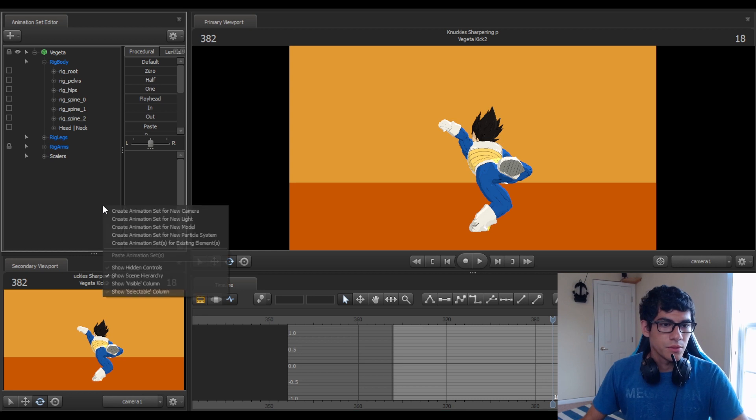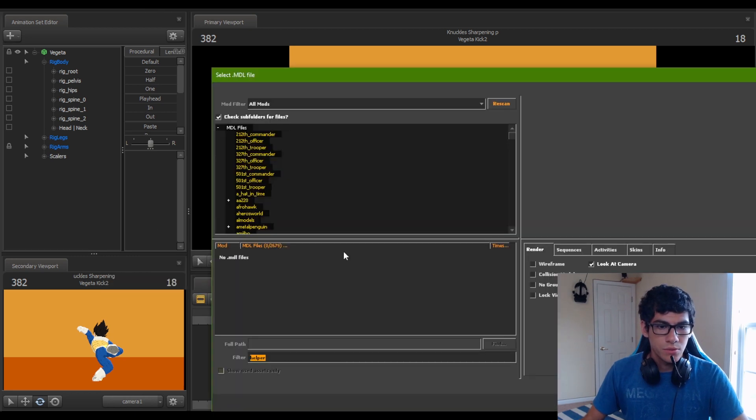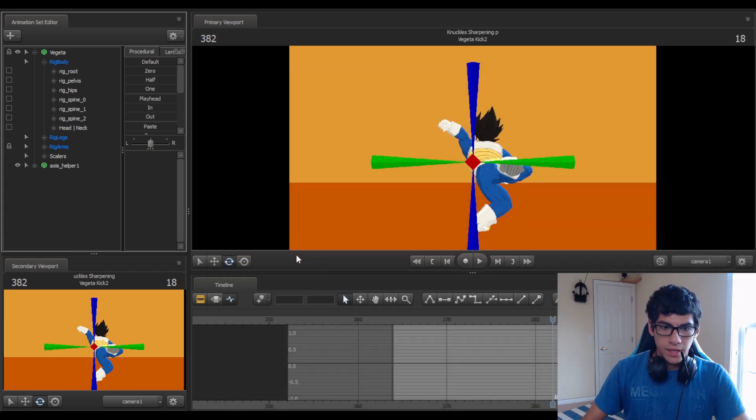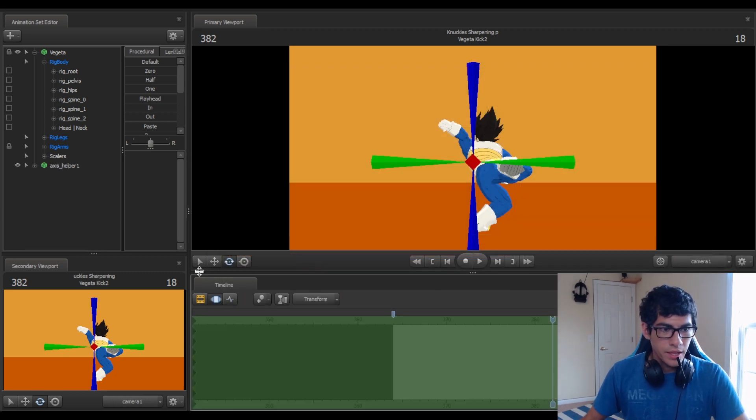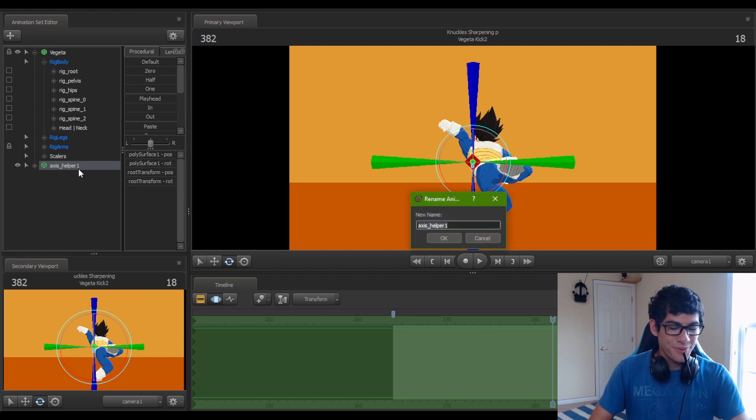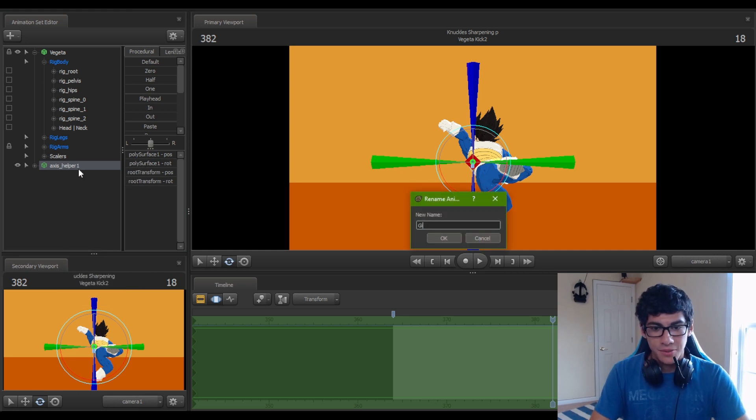It's so simple. So what you do is you spawn a helper. And I like to keep it while I'm working because it happens a lot. So I'm just going to call this Gimbal Unlocker.